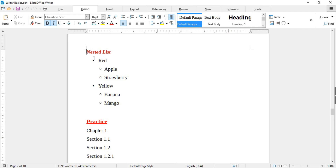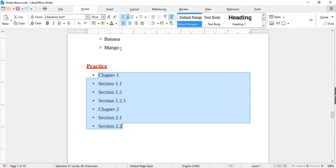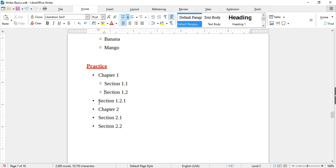Lists can also be nested. For example, this list has two main items: Chapter 1 and Chapter 2. Chapter 1 has sections 1.1 and 1.2, and section 1.2 has a sub-section 1.2.1. Chapter 2 has sections 2.1 and 2.2. To make it nested, first select the whole list and apply bullets. For each sub-item, place the cursor and press Tab. For a deeper level like section 1.2.1, press Tab twice.